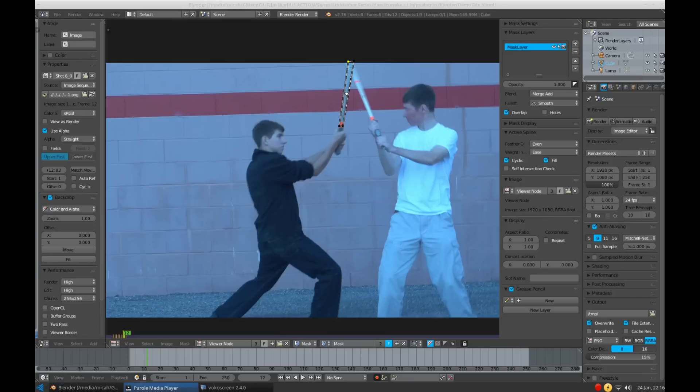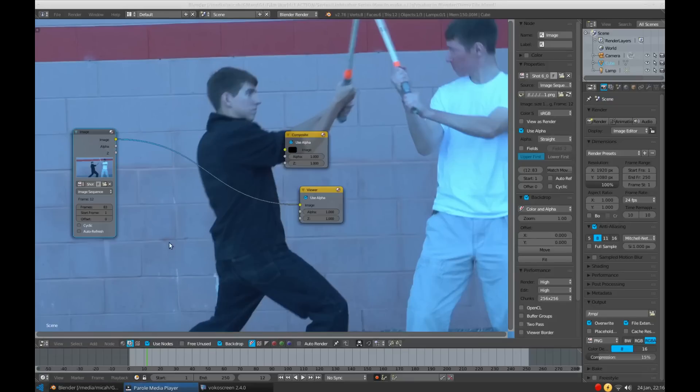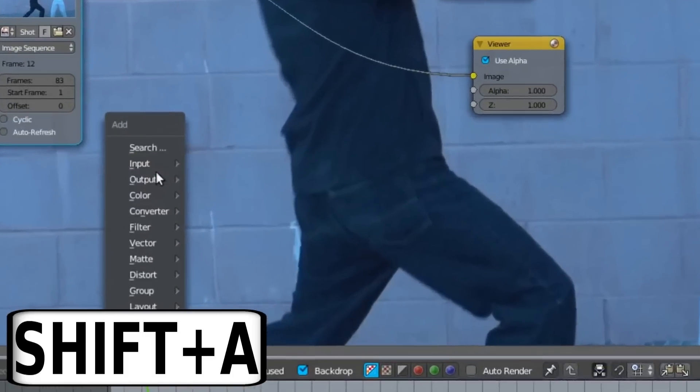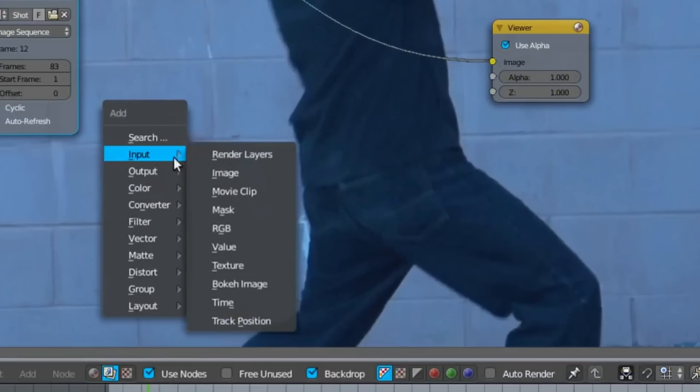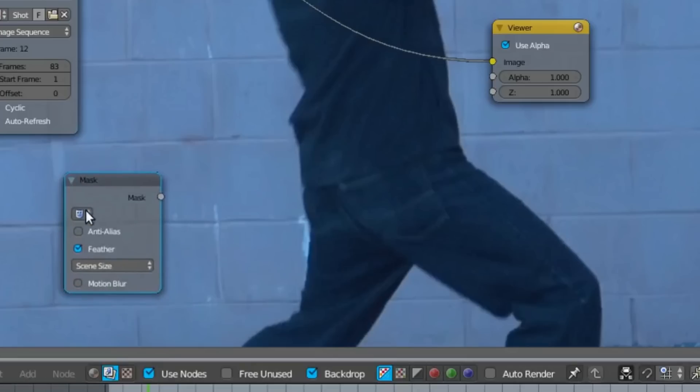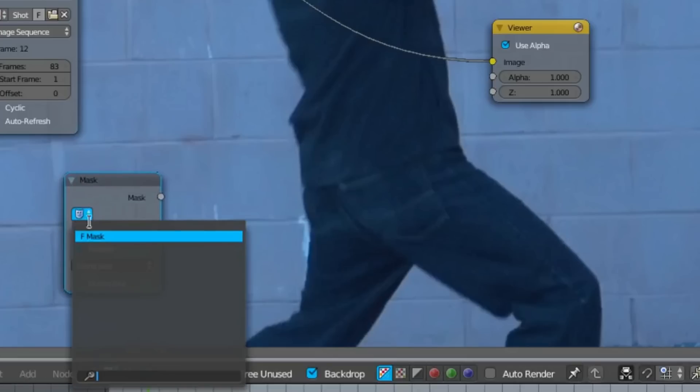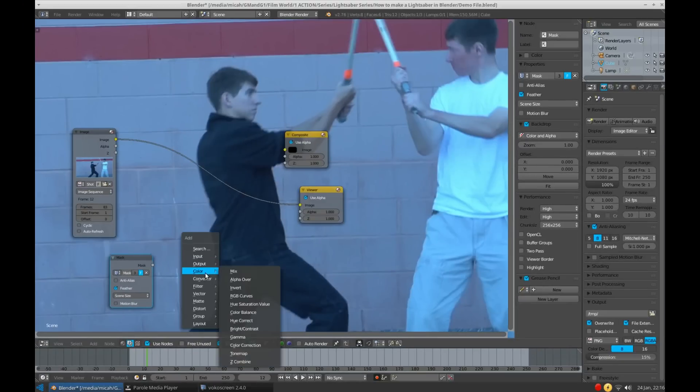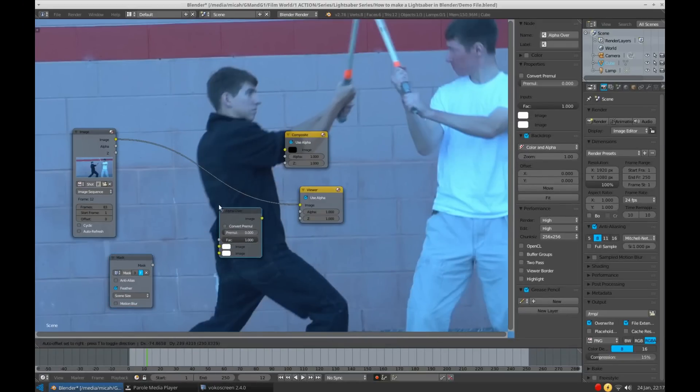Now we'll begin compositing. If you are new to compositing in Blender, I highly recommend you click up here to watch our beginner's guide to using Blender for visual effects. It'll help you with the fundamentals of using the compositor. To begin compositing, go back to the node editor and press Shift plus A, and under Input, select Mask. Now on the dropdown, select the mask you just created. Now open the node menu back up, and under Color, grab the Alpha over node. And plug your mask into the factor value.